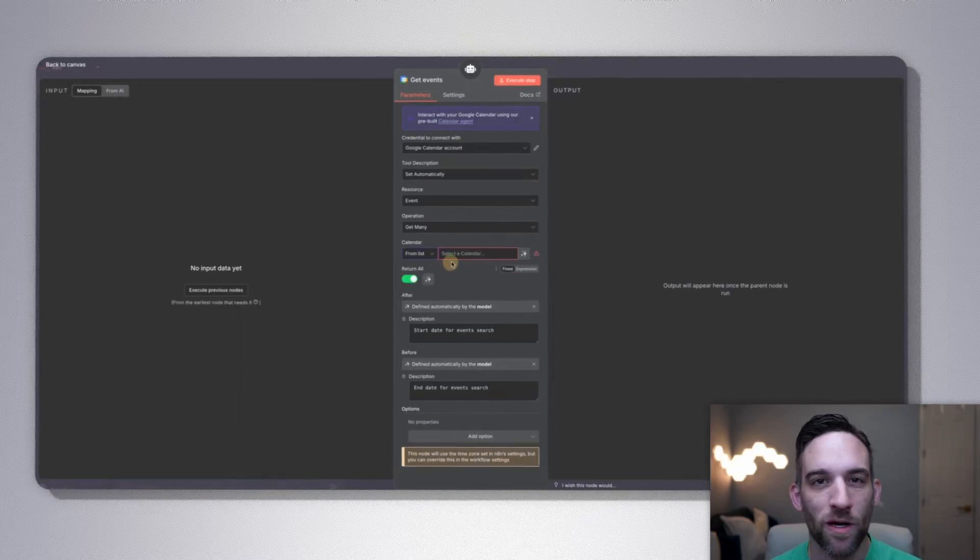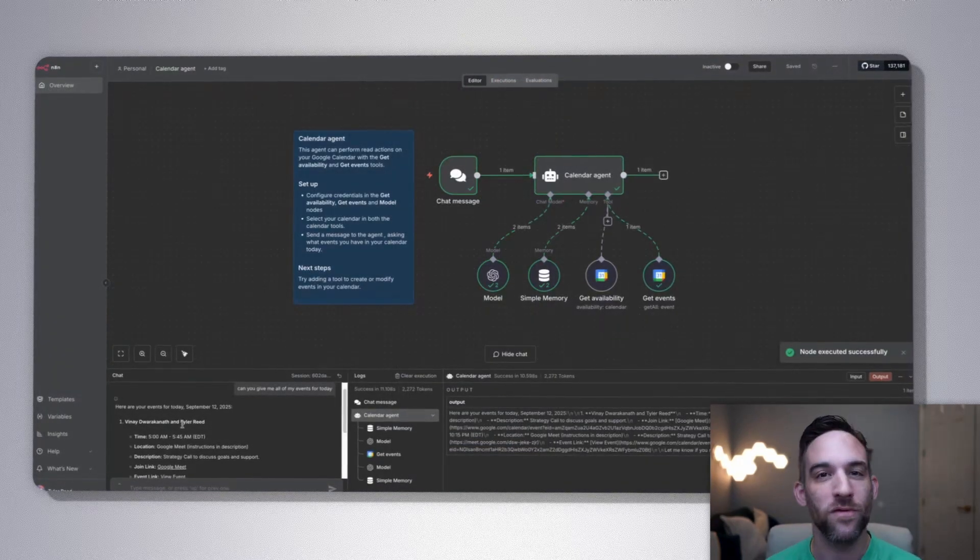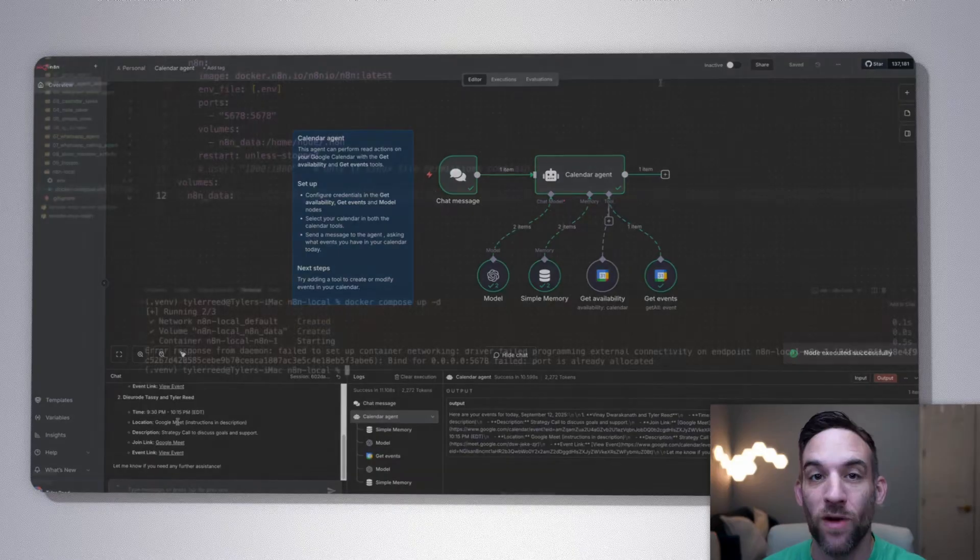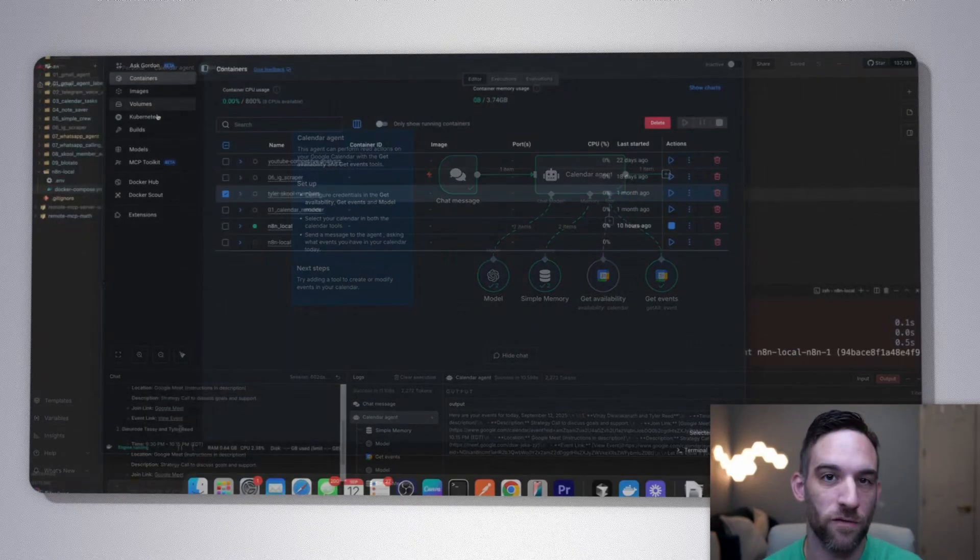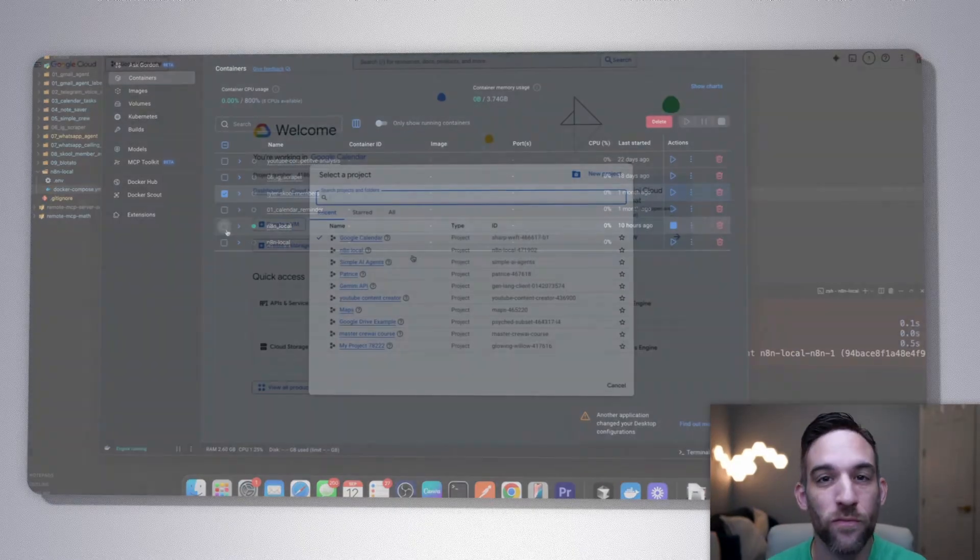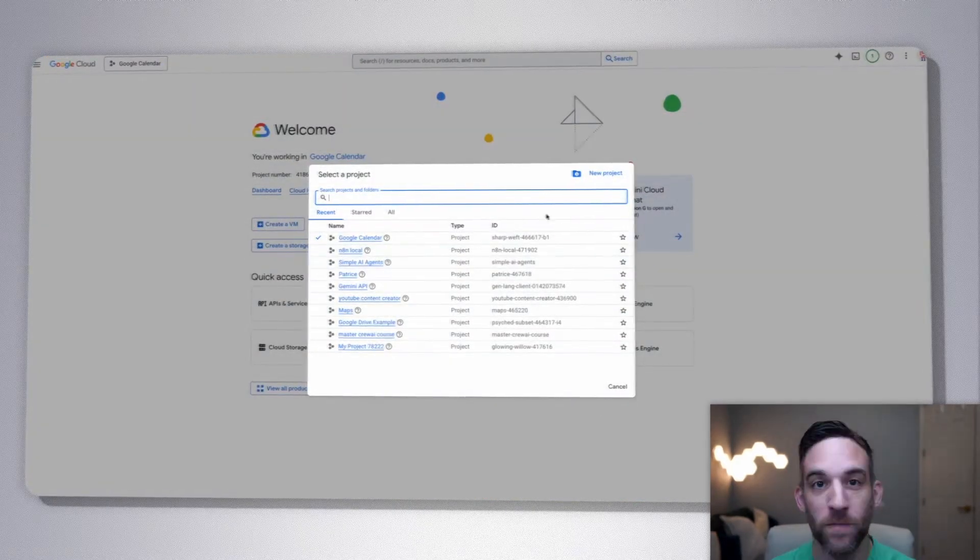Today we're going to build your own automation hub in n8n, fully self-hosted in Docker. You'll learn how to set up from scratch and create your first automation, all private, free, and under your control. And if you're not sure what Docker is, that's okay. I'll explain that in a little bit.